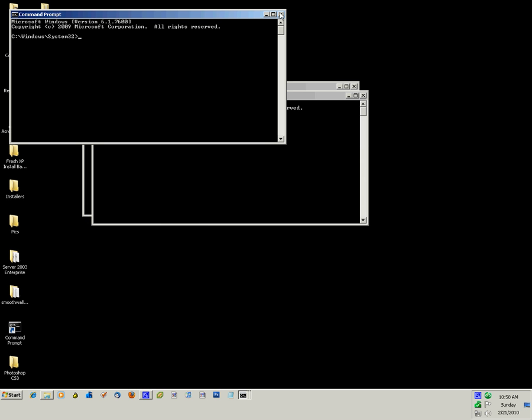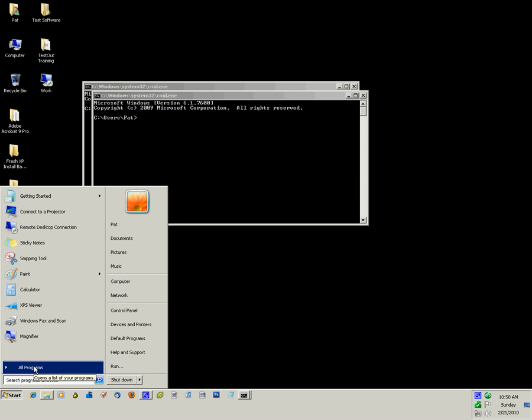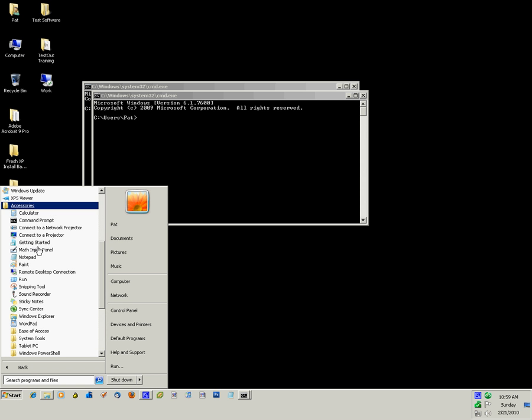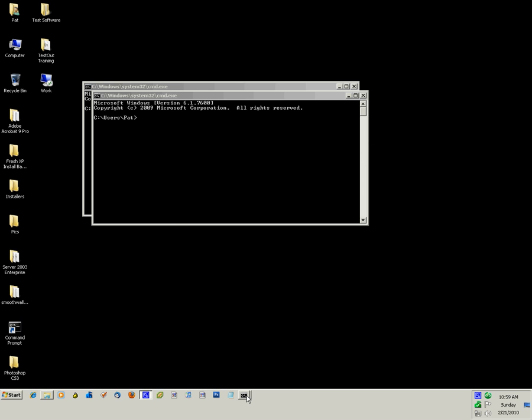I have dragged that last one to my quick launch so that I can open up the command prompt just by clicking on it down here.